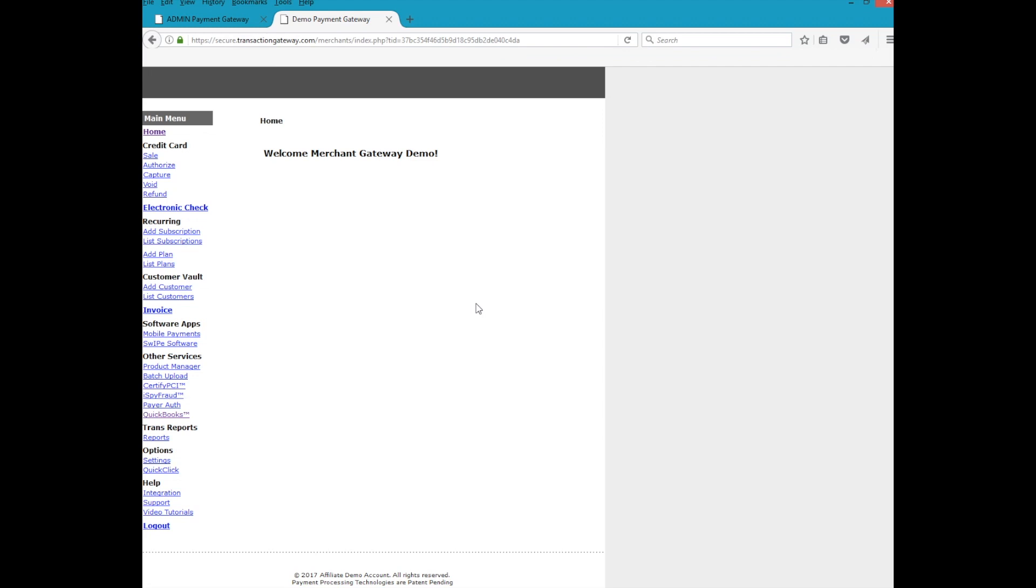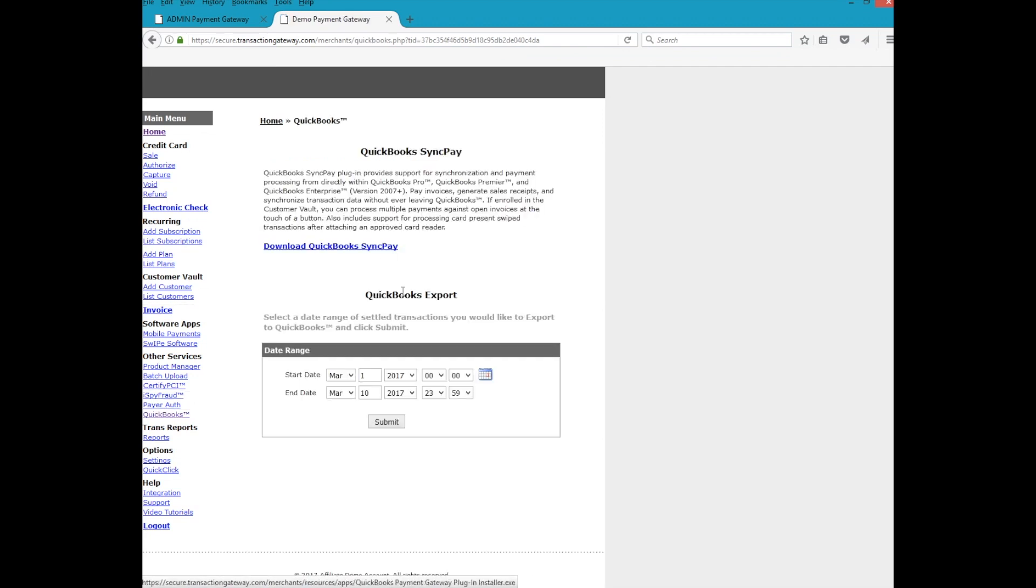To get started, the plugin can be downloaded from within the merchant control panel. From the home screen, the merchant will click on QuickBooks and then click on the download for QuickBooks SyncPay. Let's get started.